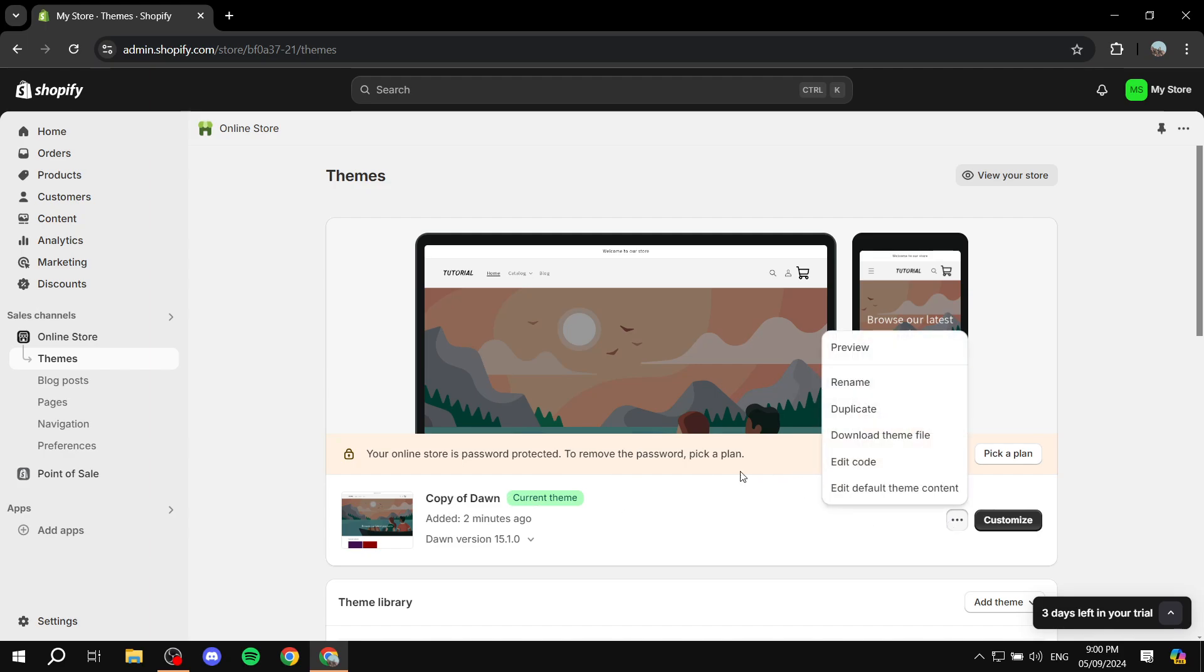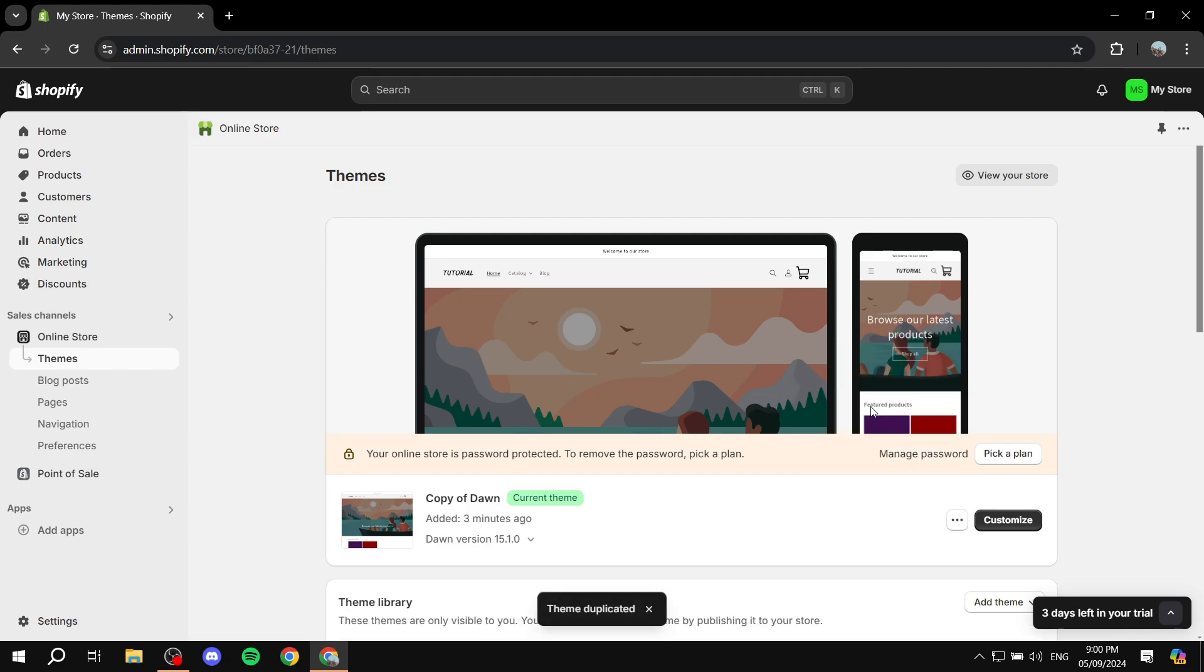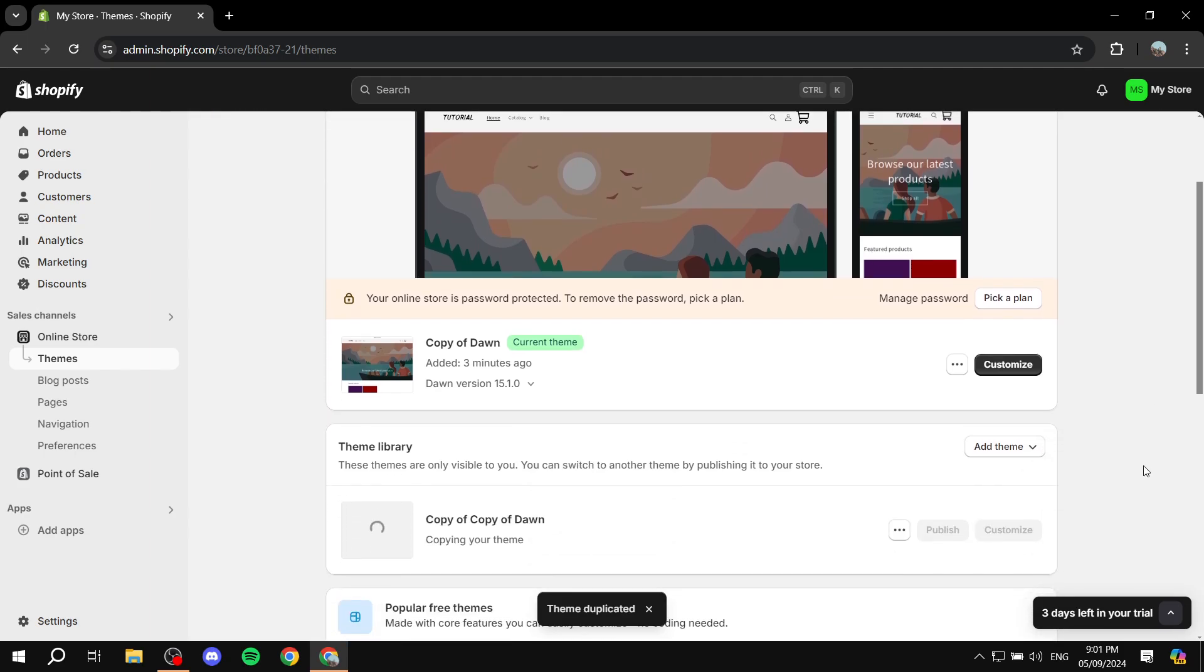For our theme here and we click on duplicate. This way just in case anything goes wrong we don't really lose all of our progress when it comes to designing and everything. So just in case we mess up with the code we don't really lose everything.